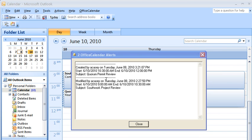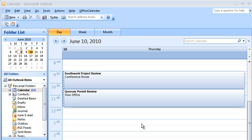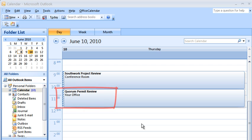Here, James is alerted that two appointments have been added to his calendar. James can see the Quorum Permit Review appointment that Anne added to his calendar. The appointment appears just as if James had added it himself.